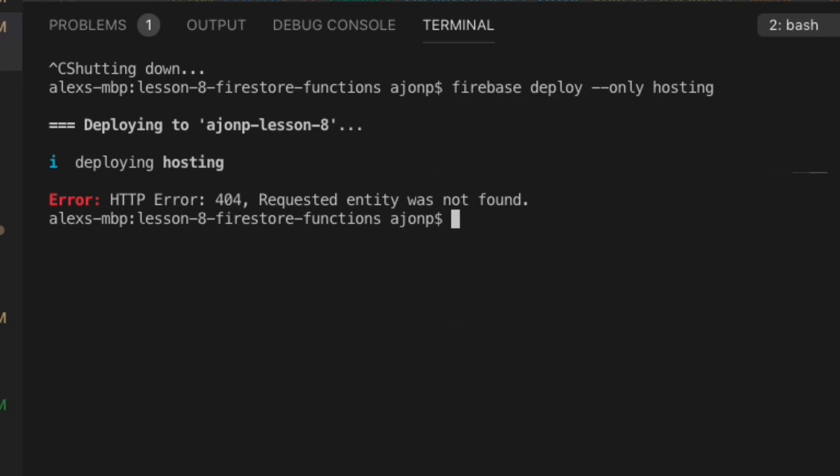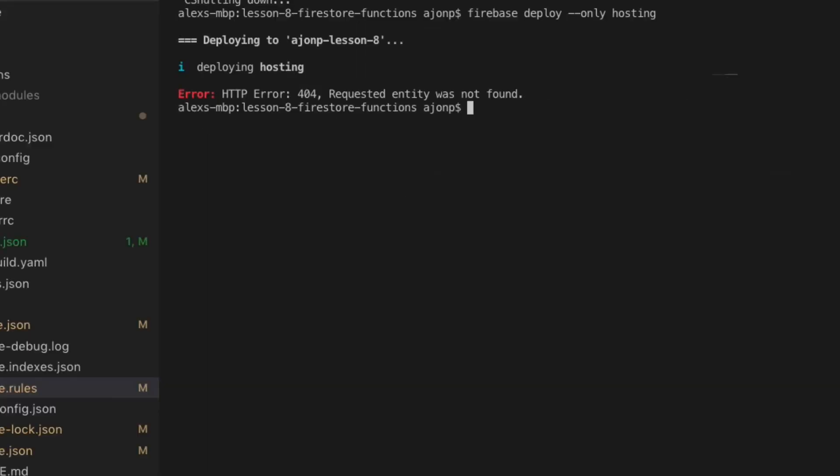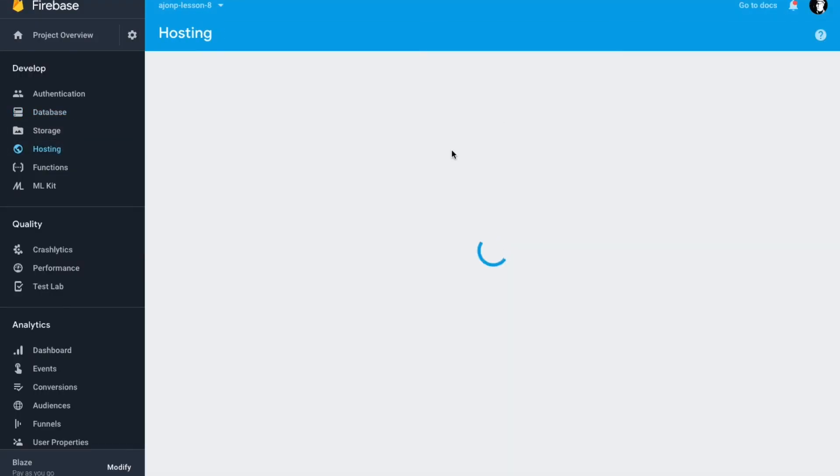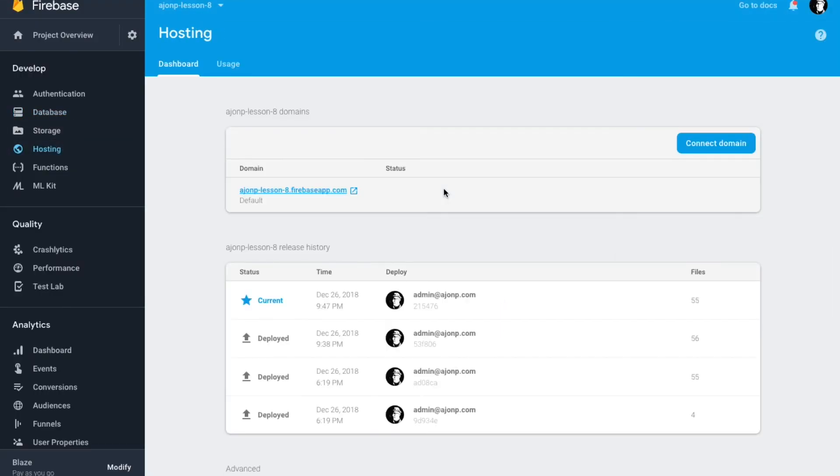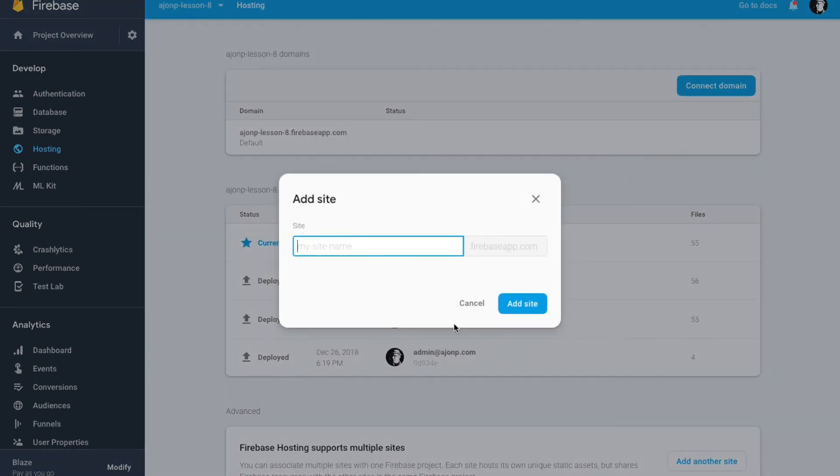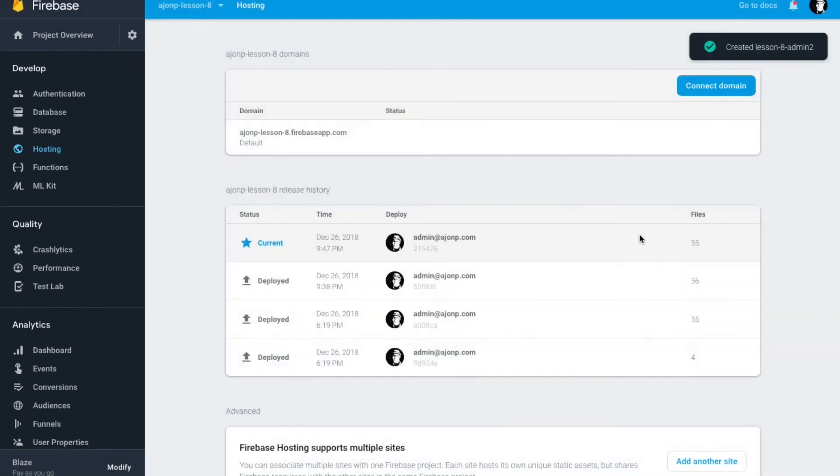For our example here, once it's uploaded, we should be good to go. If you run into errors like I did, it's because you probably forgot to upload a new multi-site hosting setup on your Firebase backend. Go ahead and go out there and do that now.